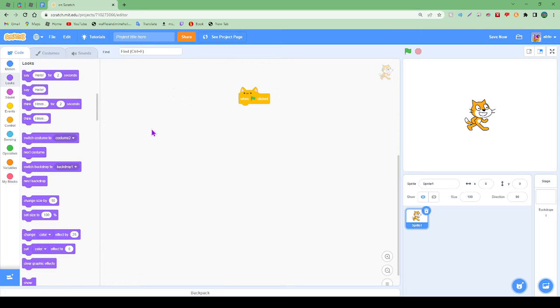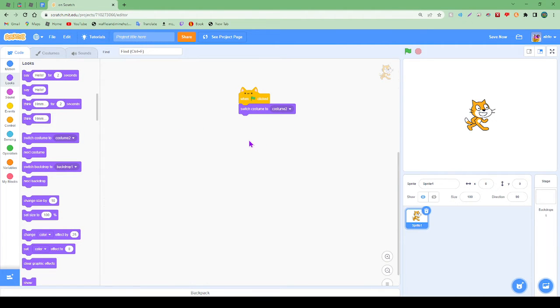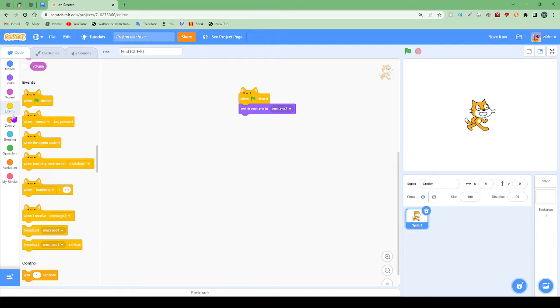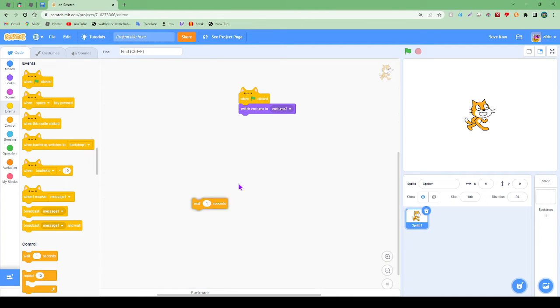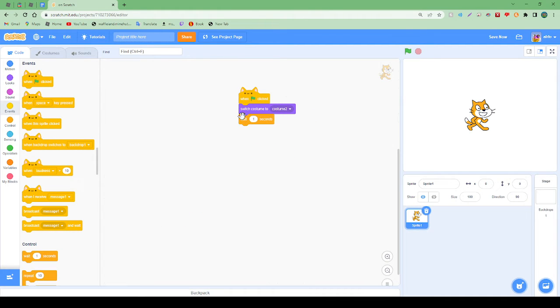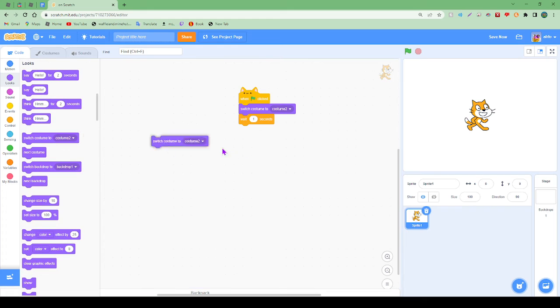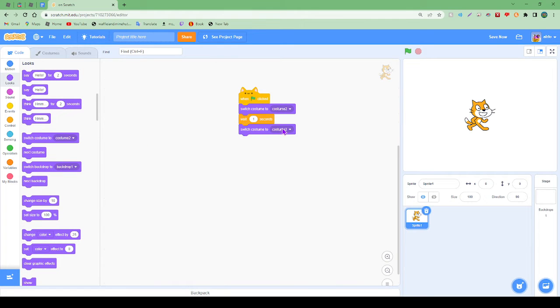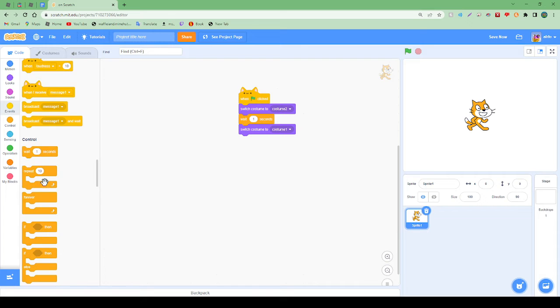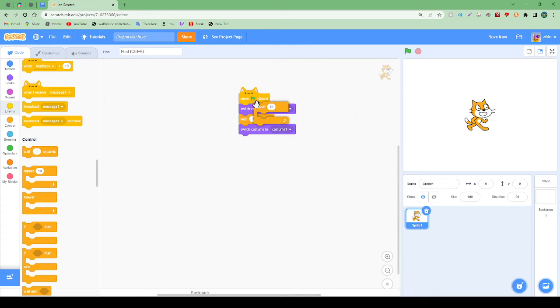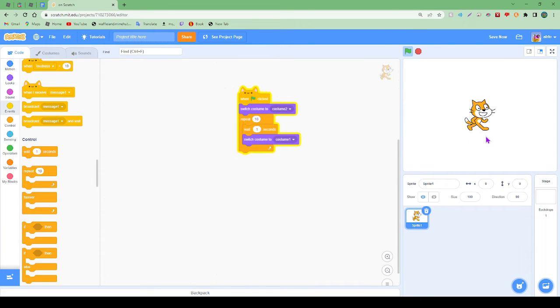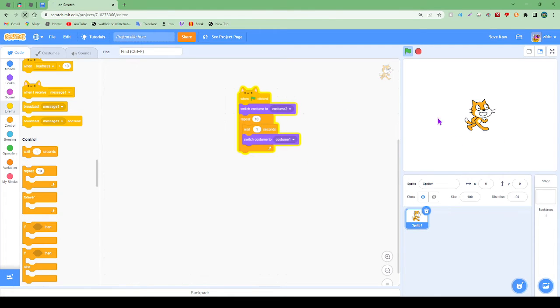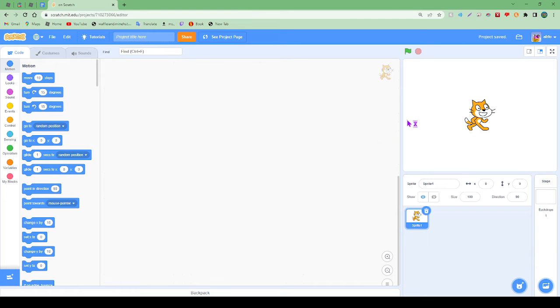Say you wanted the Scratch cat to walk. This is a bit complicated so you don't need to copy this part, but look - we can make it repeat ten times and then the Scratch cat's walking.